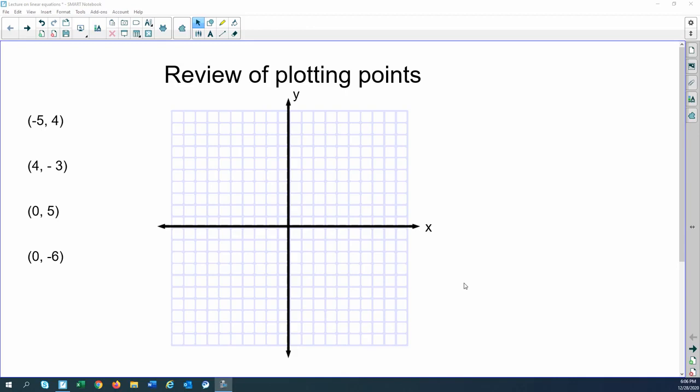Hello class. I wanted to do a little lecture on linear equations, and before we get into that I wanted to do a review on plotting points, because we will be graphing linear equations so you'll need to know how to plot points. If you already know how to do this you can go ahead and skip this slide; if not, this should be a good review for you on how to plot points.